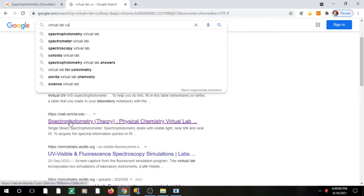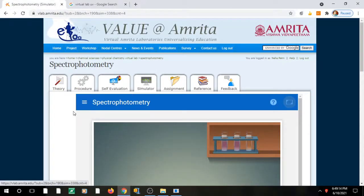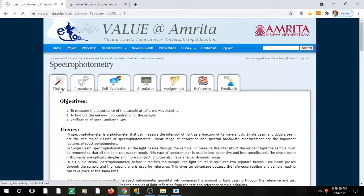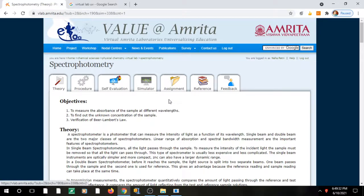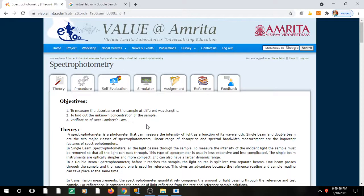If you click the link for the Amrita University virtual lab, the page will open. You have to log in first — as I explained in my previous videos on how to perform virtual lab experiments, you need to create a login. Once logged in, you can access everything. The theory portion of Beer-Lambert law is also discussed in one of my earlier videos, so watch that first and then come to this virtual lab.